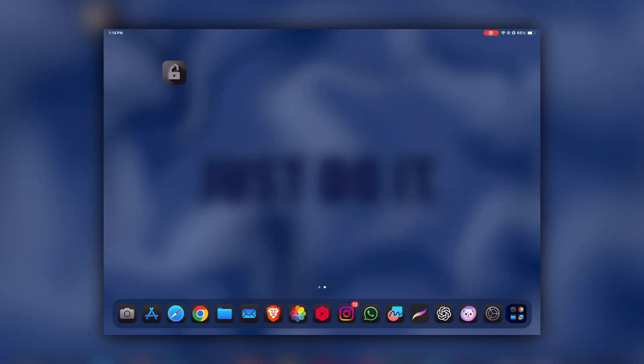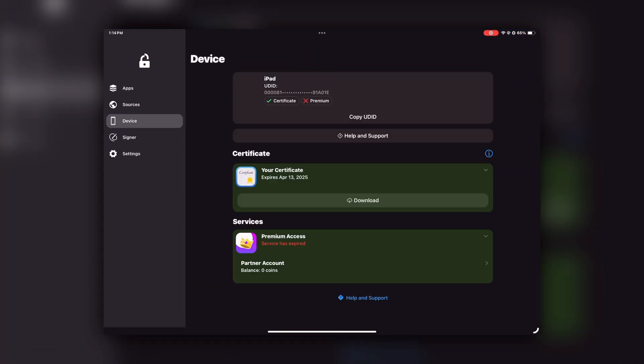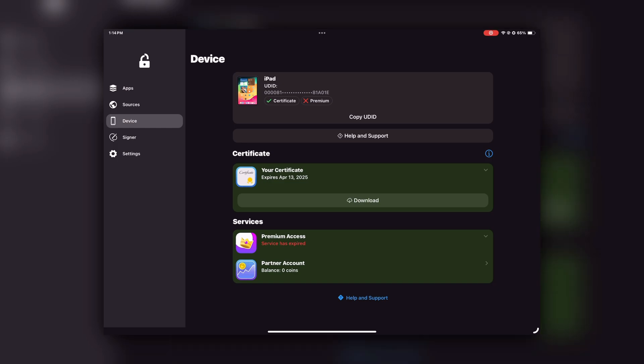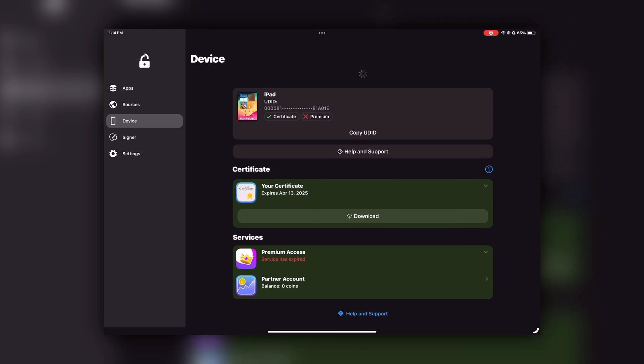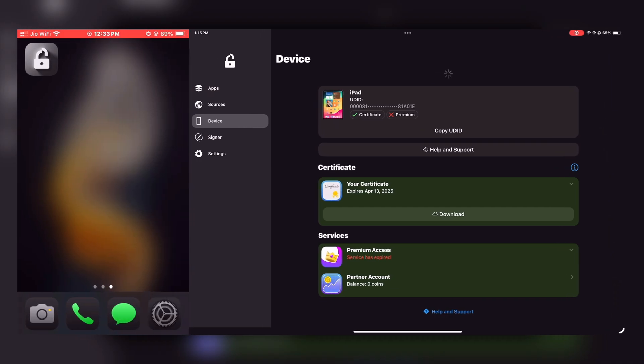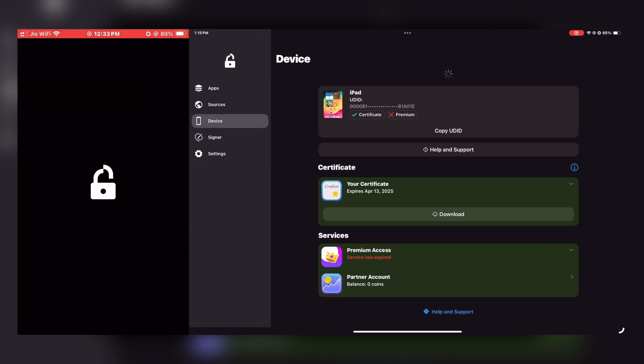Now open FlexStore again. There you'll see your device UDID and the main interface. You'll see three options to add a certificate in FlexStore. These options aren't visible on my iPad right now because I've already set it up there, so let's move to the phone to look at those options.